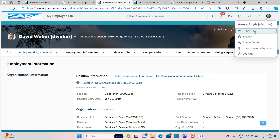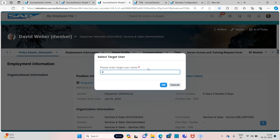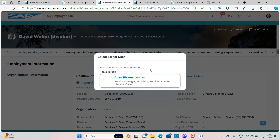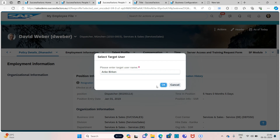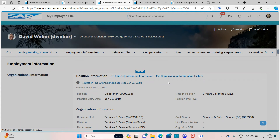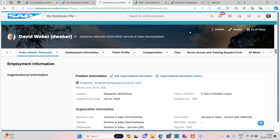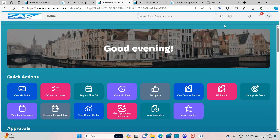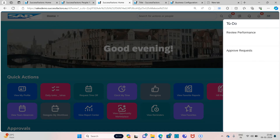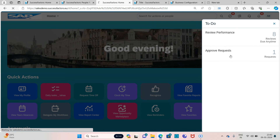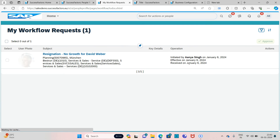Now let's go to Proxy. Anke Birkin is the manager of David Weber — click on OK. Now we just need to approve the termination request so that the employee will be terminated. Go to Approve Request — you can see 'resignation no growth' for David Weber, initiated by me.